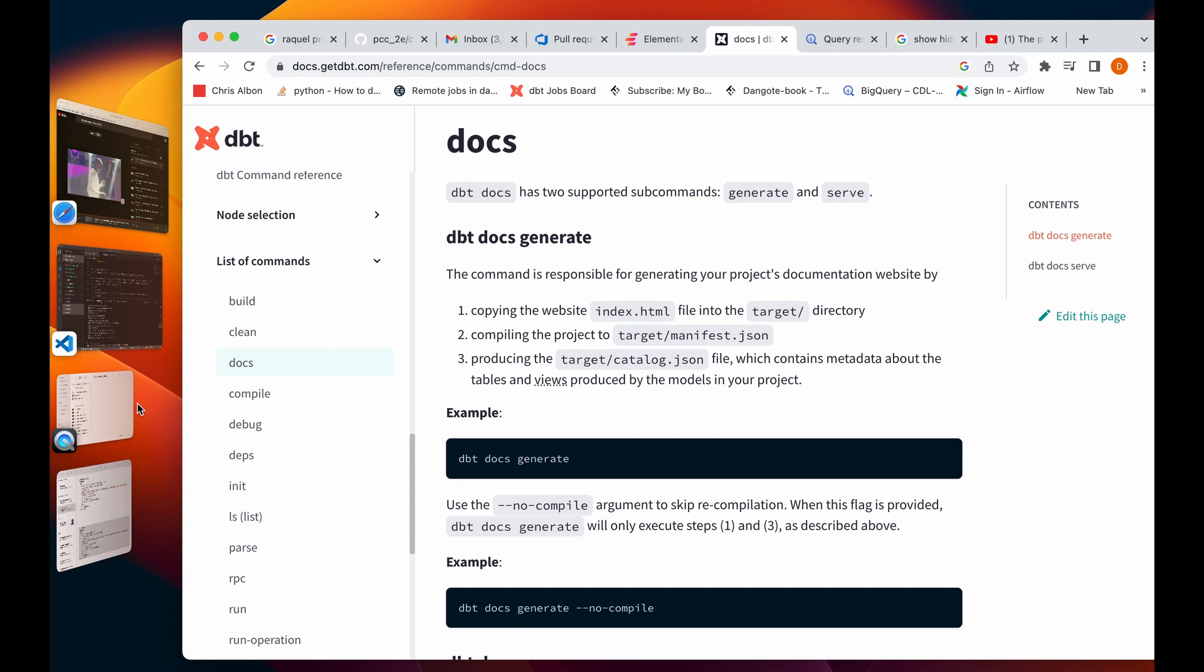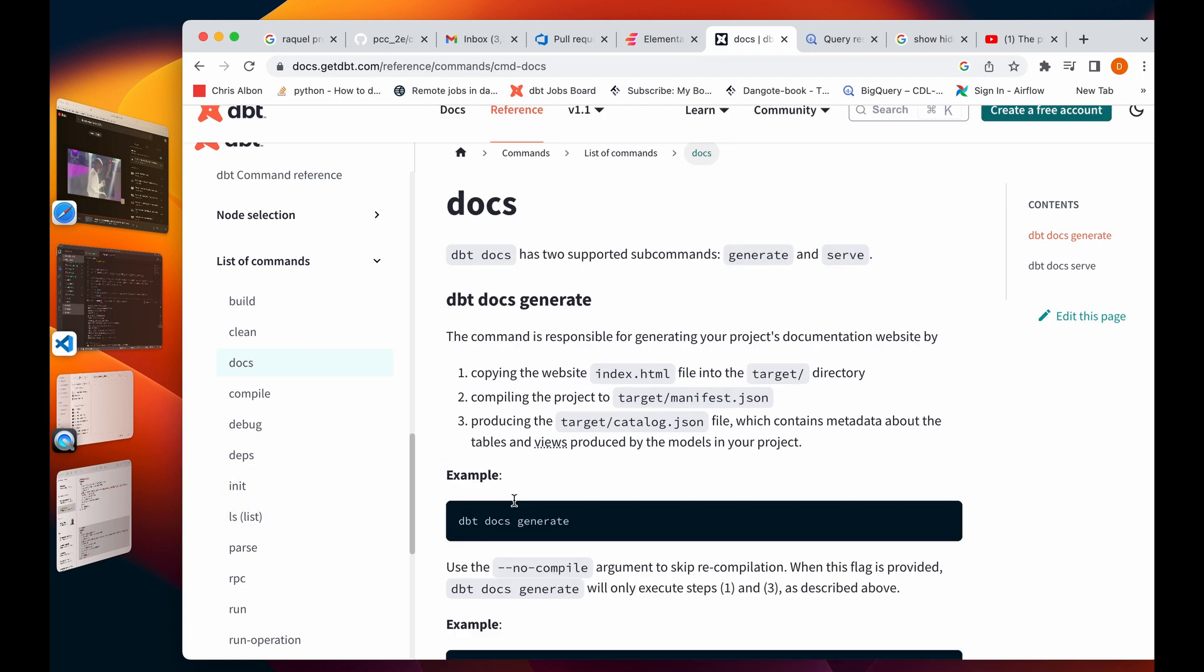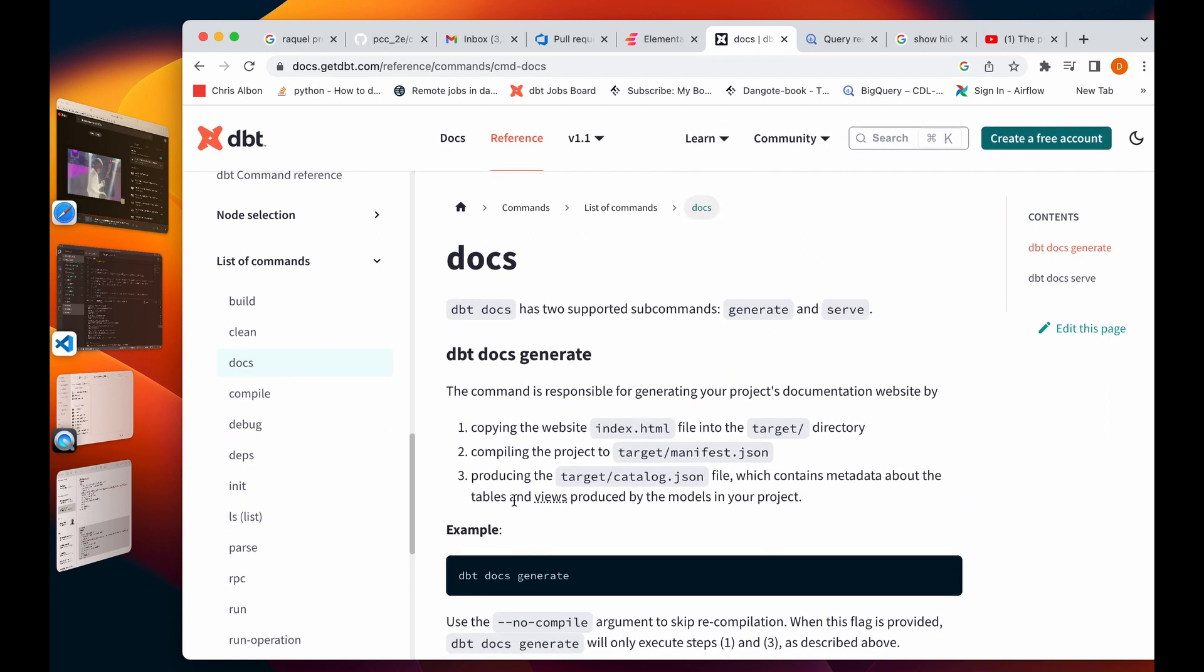What's going on everyone, welcome once again to David Data channel. On today's video we're continuing on our DBT series and we'll be talking about how to generate your DBT documentation on a website using dbt docs command.